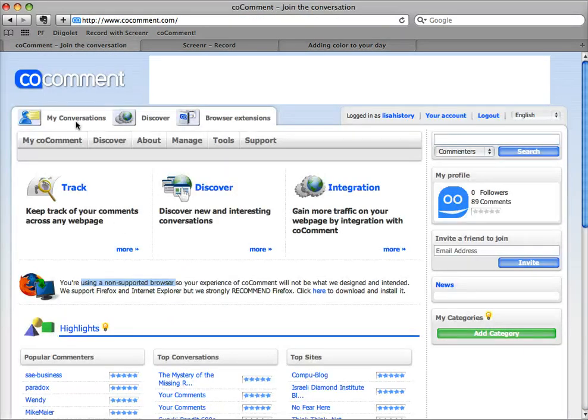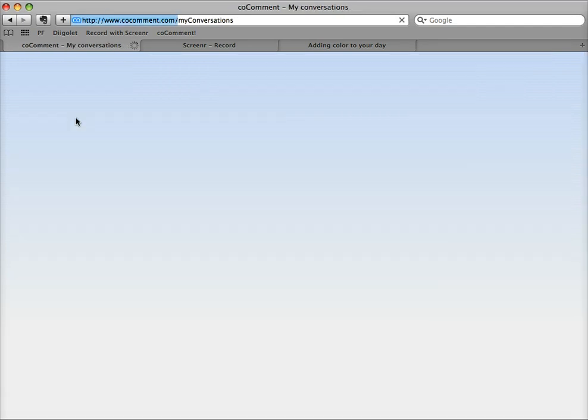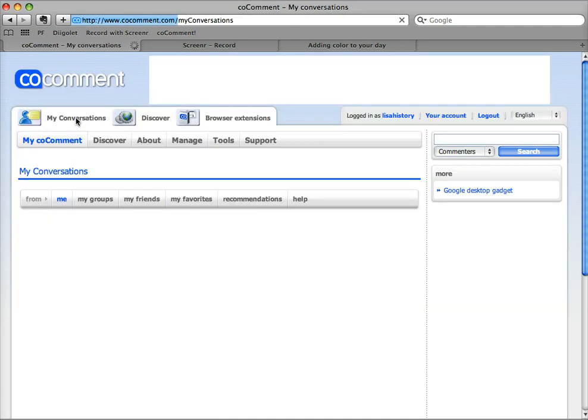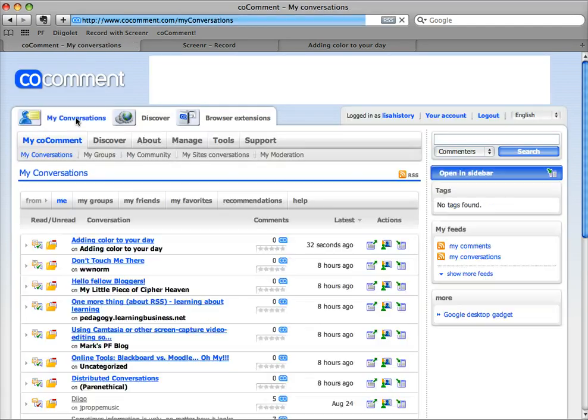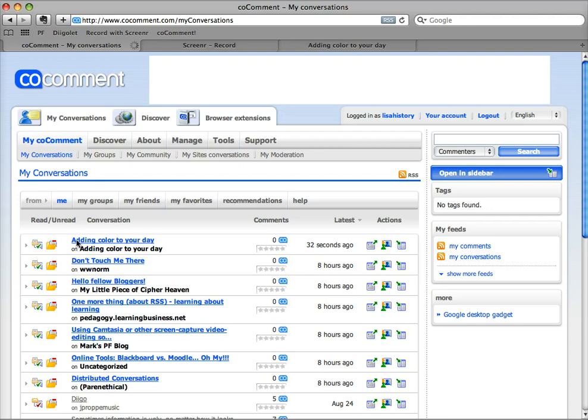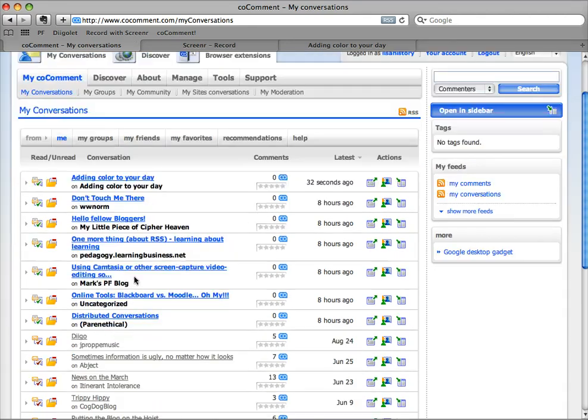If I go back to CoComment now and go to my conversations, you'll see that up here it's now added the conversation to my list. There's no additional comments after me yet. These are the ones I recorded last night after I figured out that Firefox wasn't working.